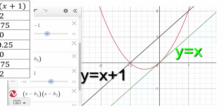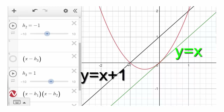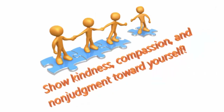Wherever both individual factors are 0, the product function is also 0. The signs of the individual functions determine the sign of the product function. So you can graph a parabola just by looking at the two linear functions and figuring out the rough sketch from their signs.